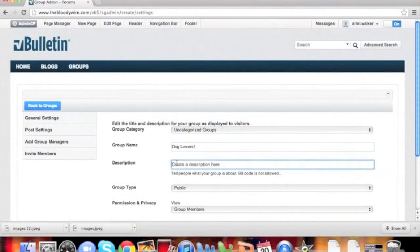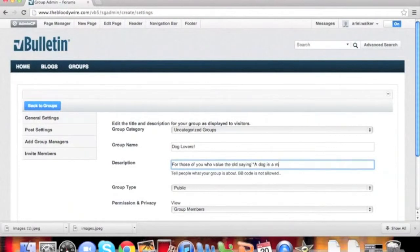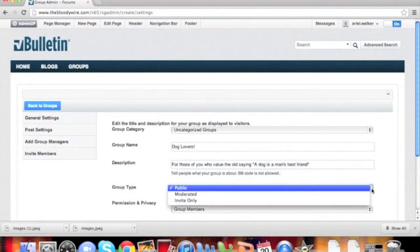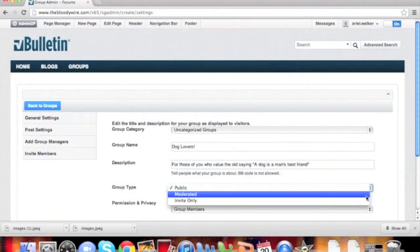Next, you can add a description. You can choose if the group is going to be open to the public, invite only, or new members require approval with moderation.